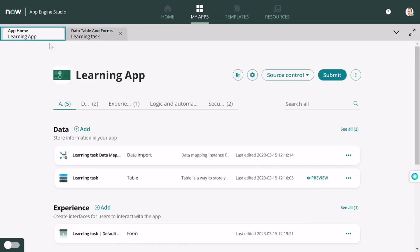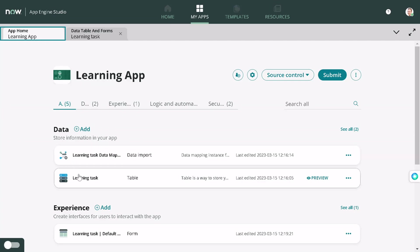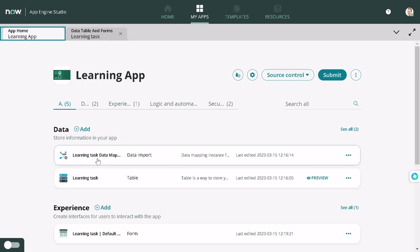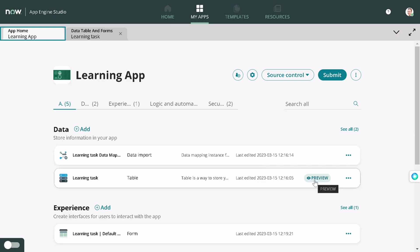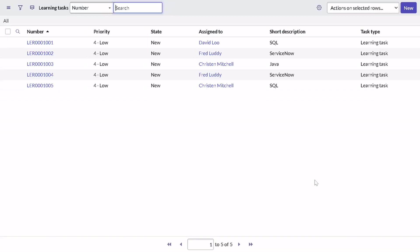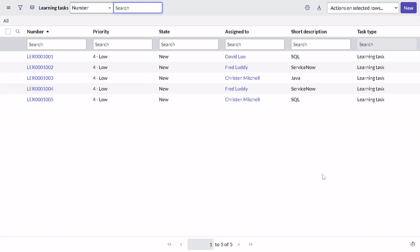I will go back to the app. What we will do is, you can see there are two things created: the table got created and a data map. You can consider it as a transform map only. If next time you want to import the data for the same table, you don't have to create this mapping again. You can use the same data mapping. We'll go to the preview and see if the data got added or not.